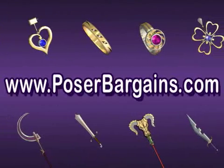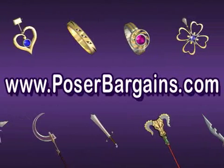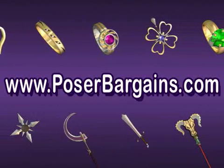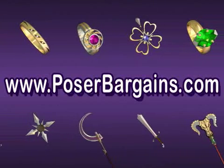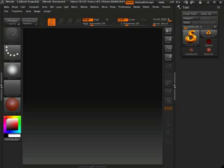This tutorial is brought to you by posebargain.com — pretty props at bargain prices. This tutorial shows you how you can add details such as the profile view of a head onto a coin. It's a technique which you can use for lots of things, but we'll stick to just a coin for this tutorial.